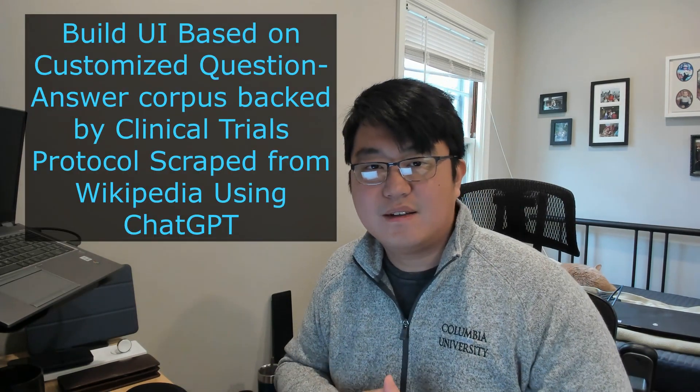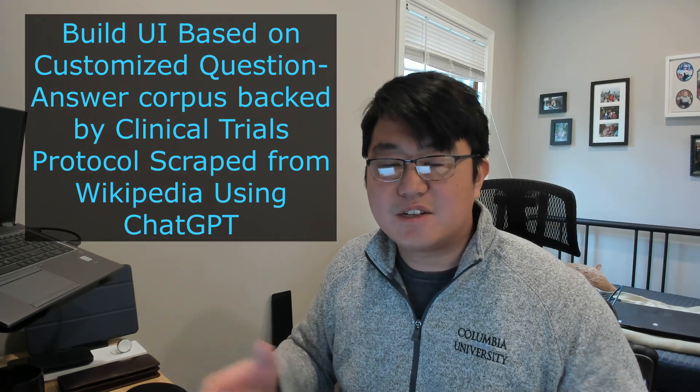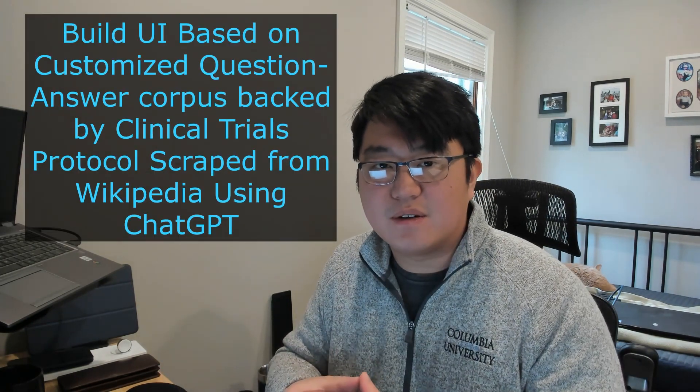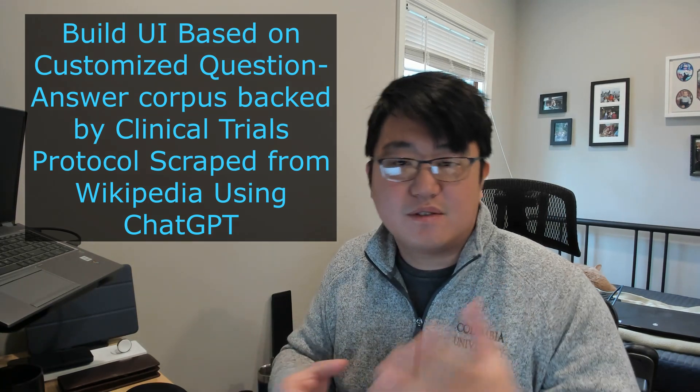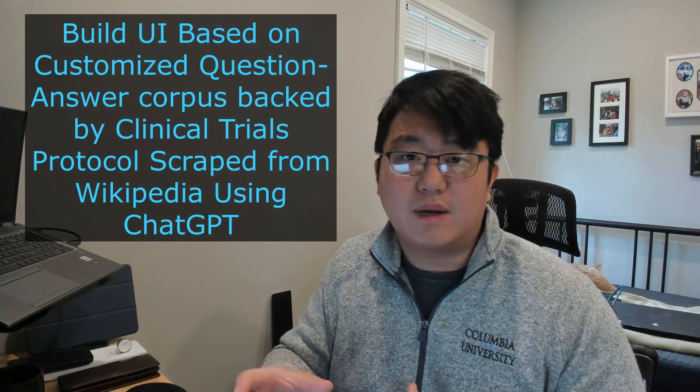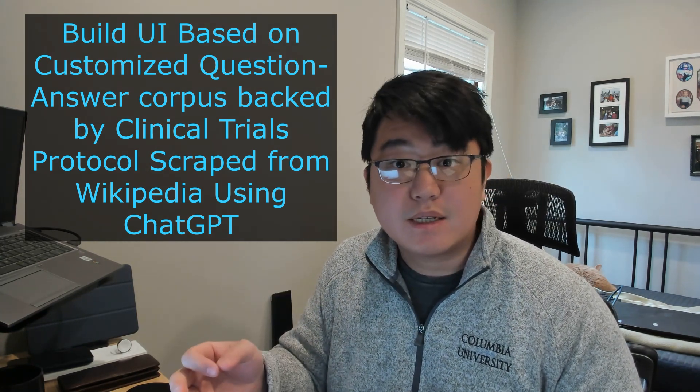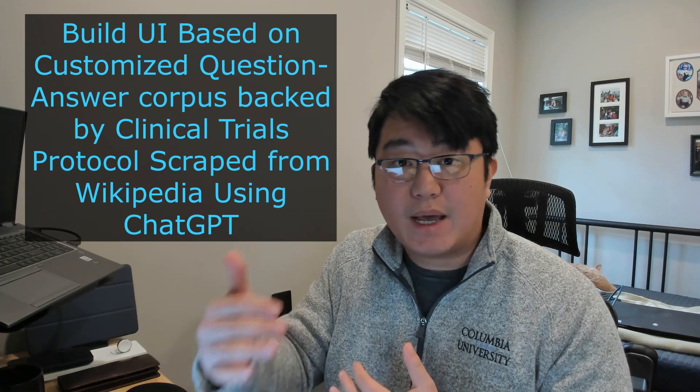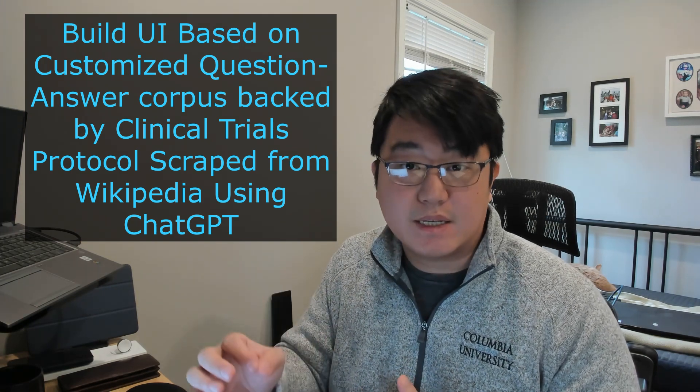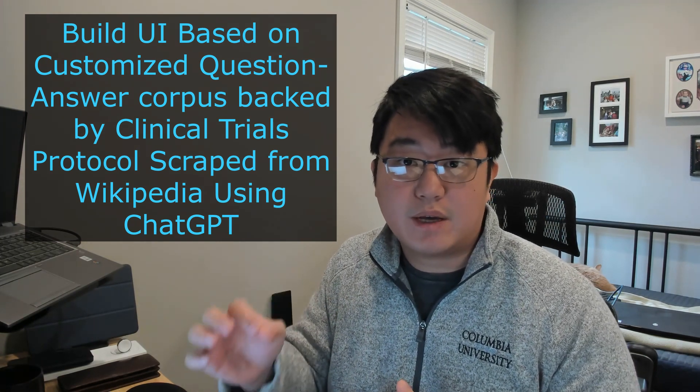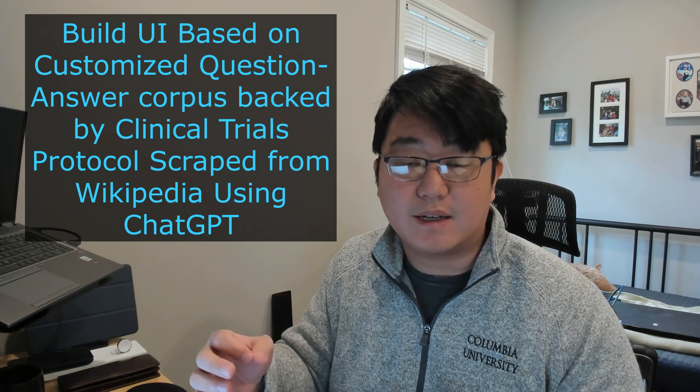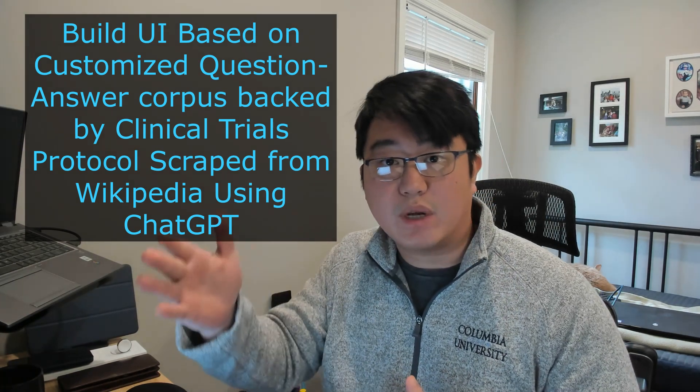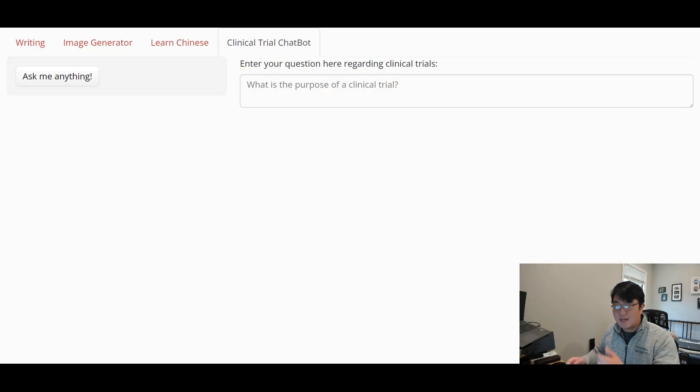Hey everyone, welcome back. Happy Saturday. So in today's video, we got a really fun episode for you guys. We're going to be talking about how to build a chatbot that is backed by customized question-answer pairs from clinical trial data that I scraped from Wikipedia. So that sounds mouthful, right? I actually don't really know what to call it, but that's essentially what it does. So with that being said, let's dive right in.